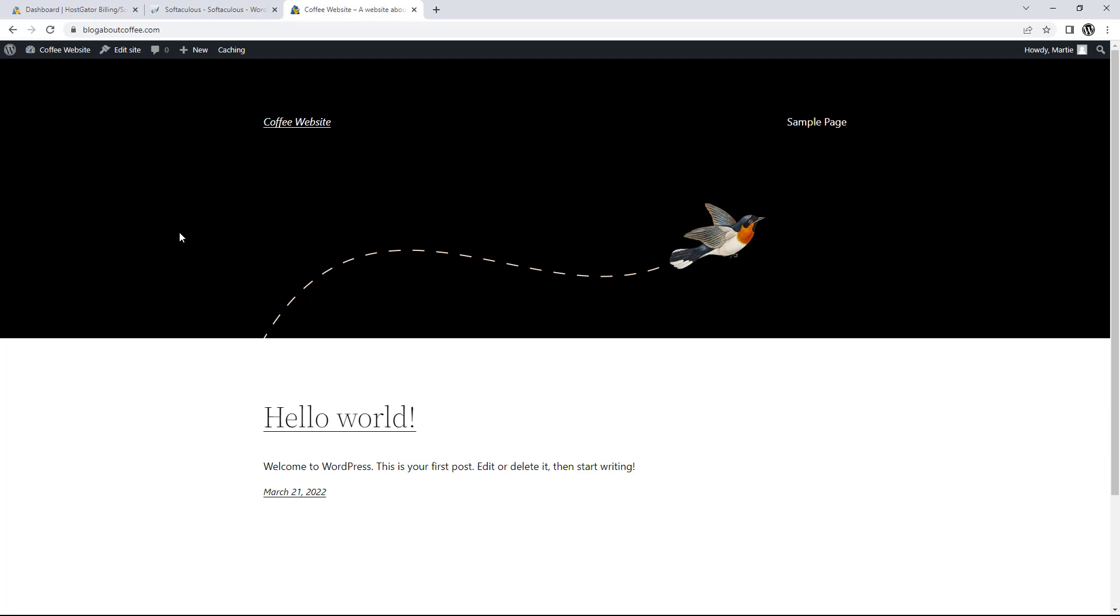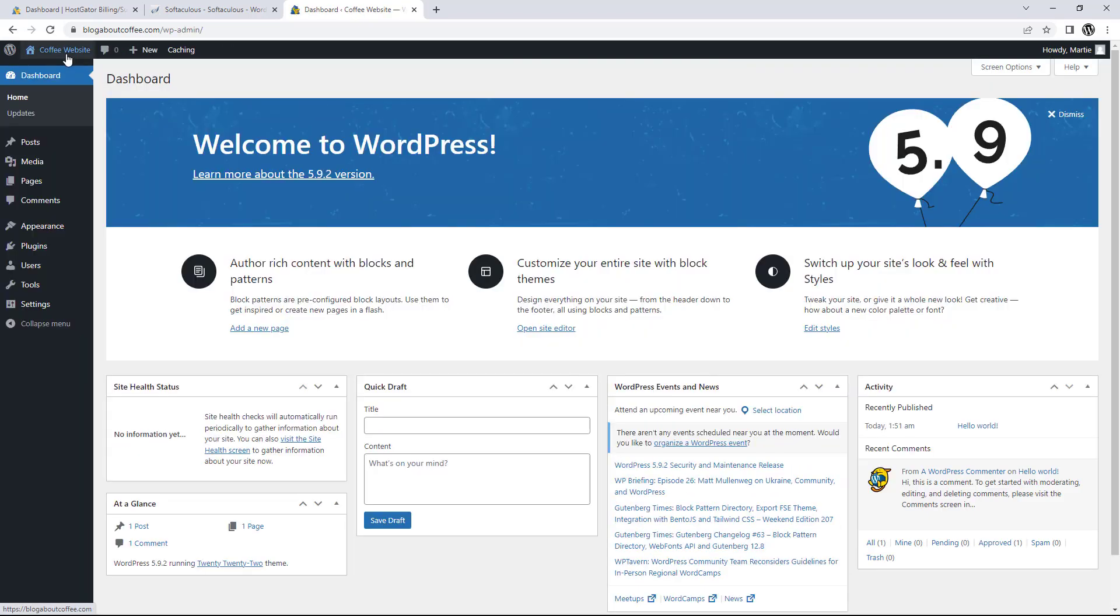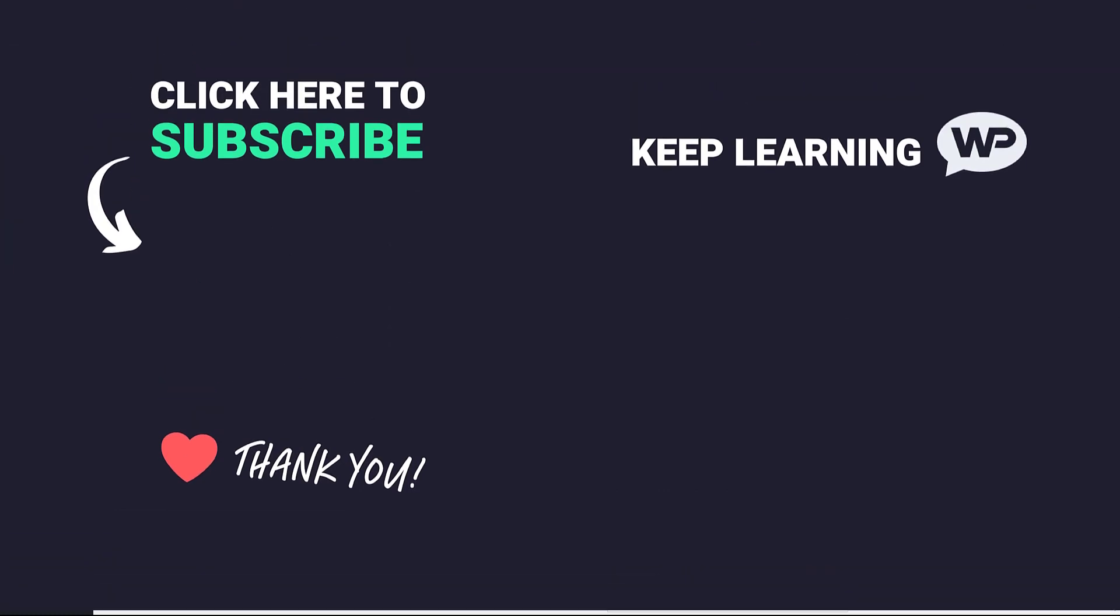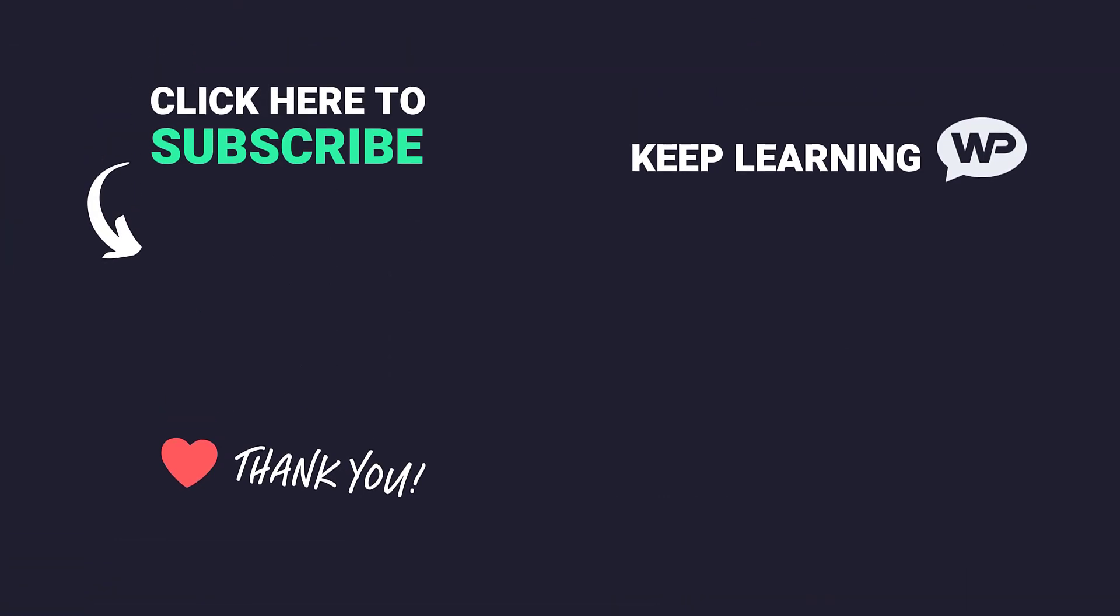Then if we want to get back to the dashboard, we just need to click our site title again in the top left. So that's us now at the end of this video, and that was how to install WordPress for beginners. Once again, my name is Marty from letsbuildwp.com and thank you for watching my video.